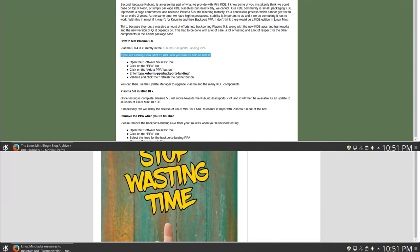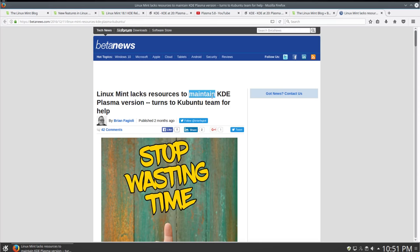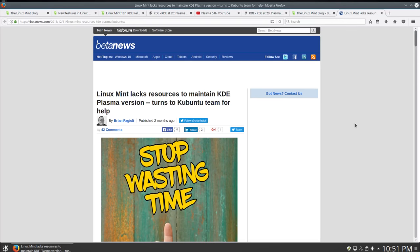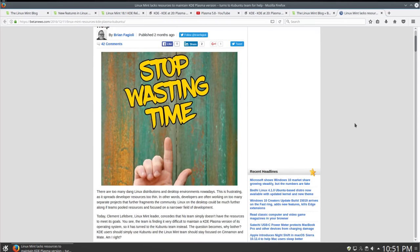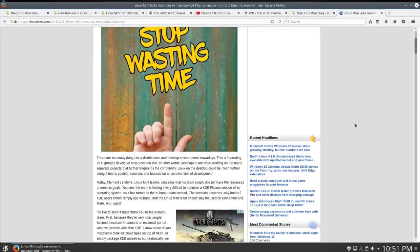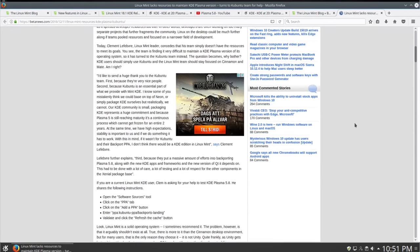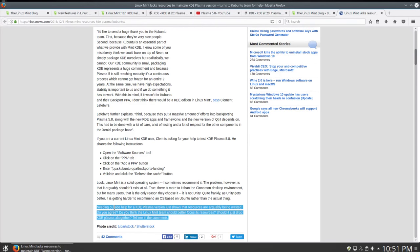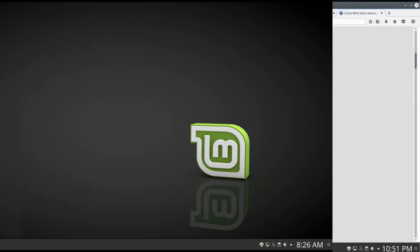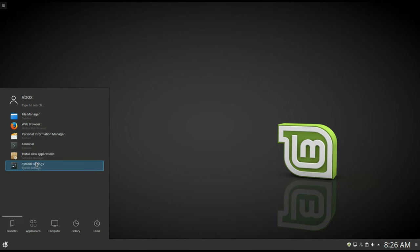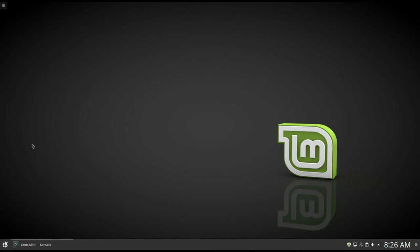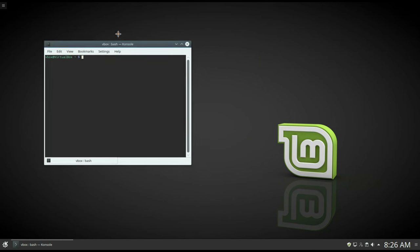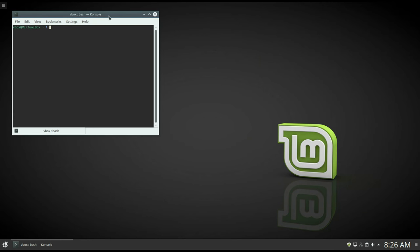Some naysayers picked up on this pretty quickly and started claiming that the Linux Mint KDE edition is a waste of developers' time and it should be abandoned as no one is using Linux Mint KDE. But it's not true. I use it and many other users do. And I think it's one of the greatest KDE distributions.